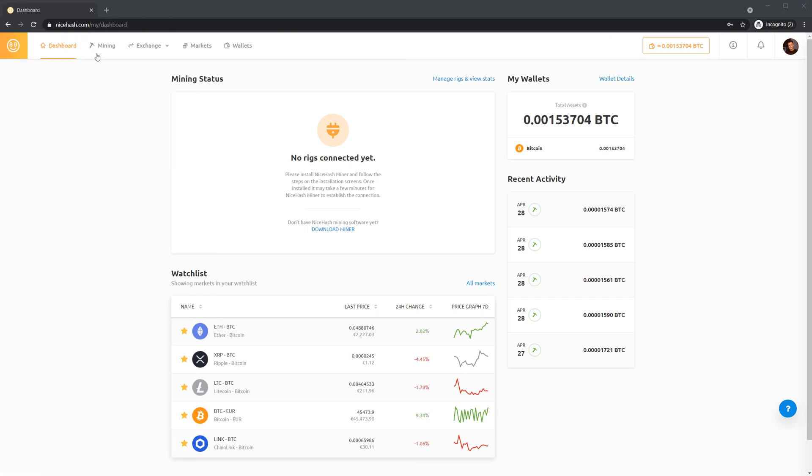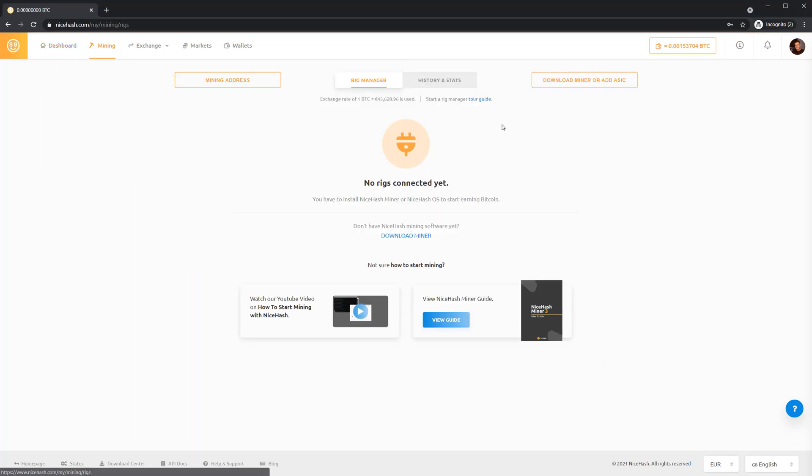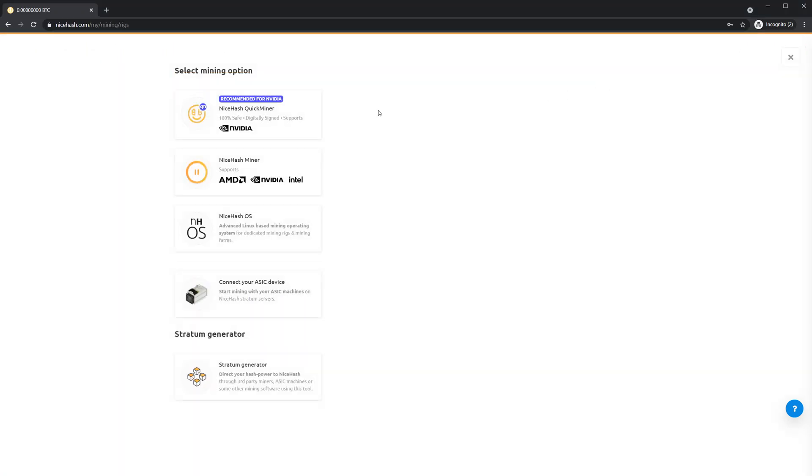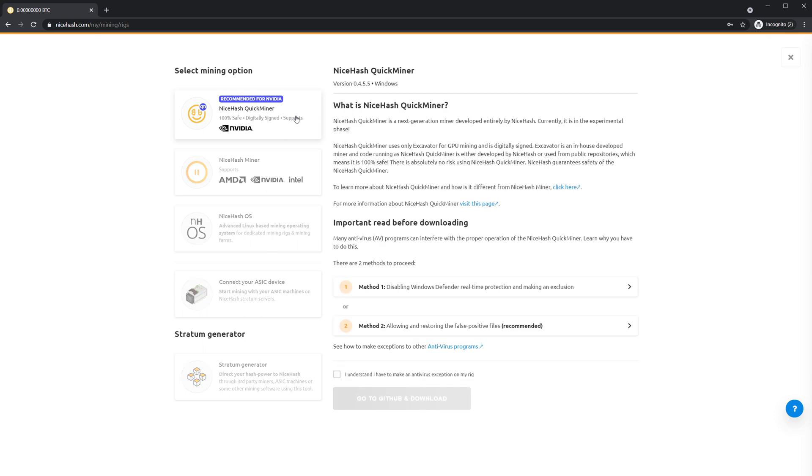Once you are logged in, go to mining and click download miner. Select NiceHash QuickMiner.